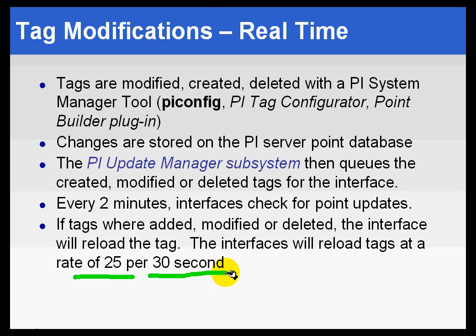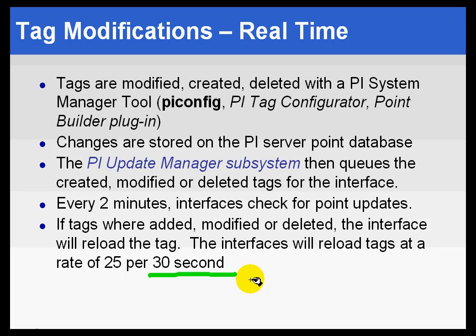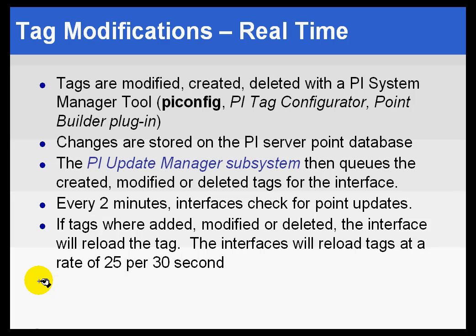So every 30 seconds we process another 25 changes. We ask the Update Manager, are we at the end of the list yet? And basically when the Update Manager responds with 25 more values to change, then we know that we're not at the end of the list yet. So we keep inquiring until we get to the end of the list. That's why sometimes it is actually speedier to get your changes put into the interface if you stop and restart the interface because you don't have to wait for those 30-second intervals. Of course, we don't recommend that if it means you're going to lose data while you've stopped the interface.